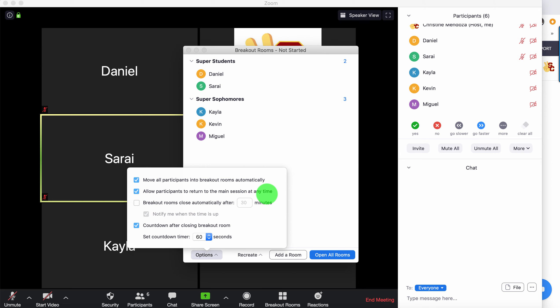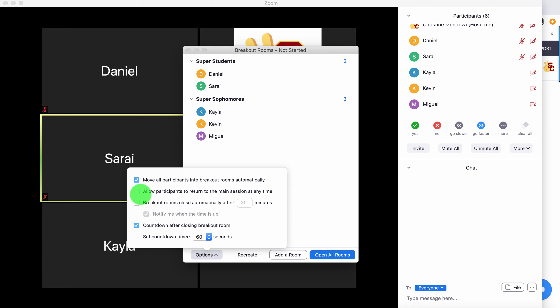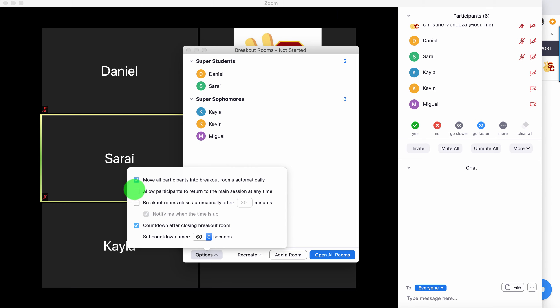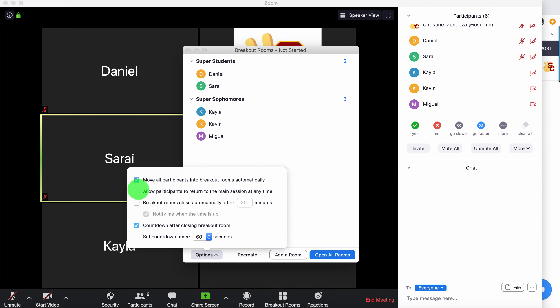Allowing participants to return to the main session at any time — personally, I don't think that's a good idea. If there's a serious issue, they can always log out of the meeting. It is highly likely that if you have breakout rooms going on, you will not be in the main room — you will be floating around to the different breakout rooms. So the main room will have no one there, and you don't want students to leave the assignment or activity they're supposed to be doing. I would not allow them to return to the main session.